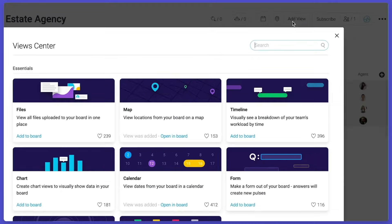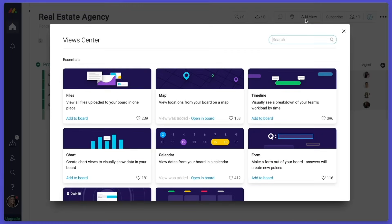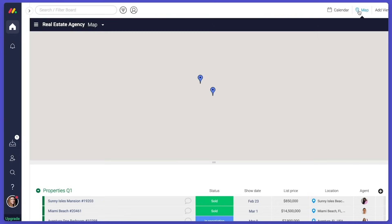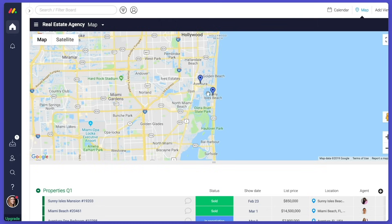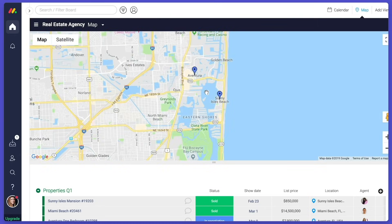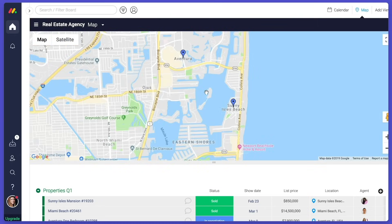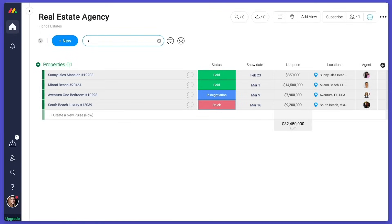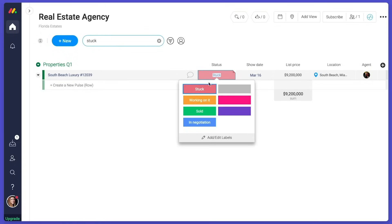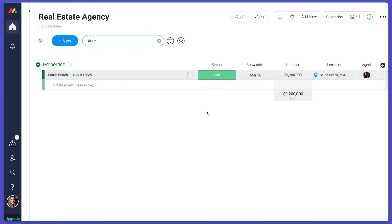Then there are views. Views let you take data from your board and visualize it in different ways. Use the calendar view to see when your showings are. And click here to see all your locations in a map. Filter rows by person, by status, or by any piece of data in the board.